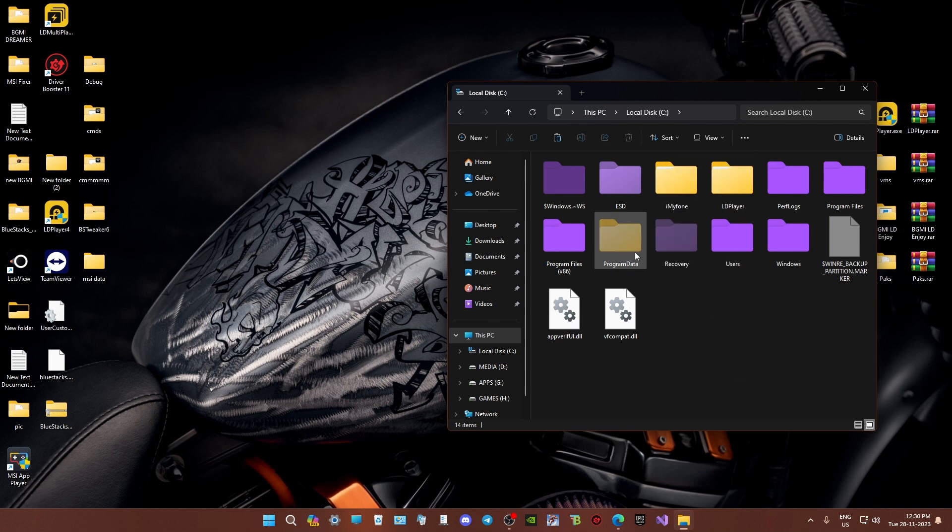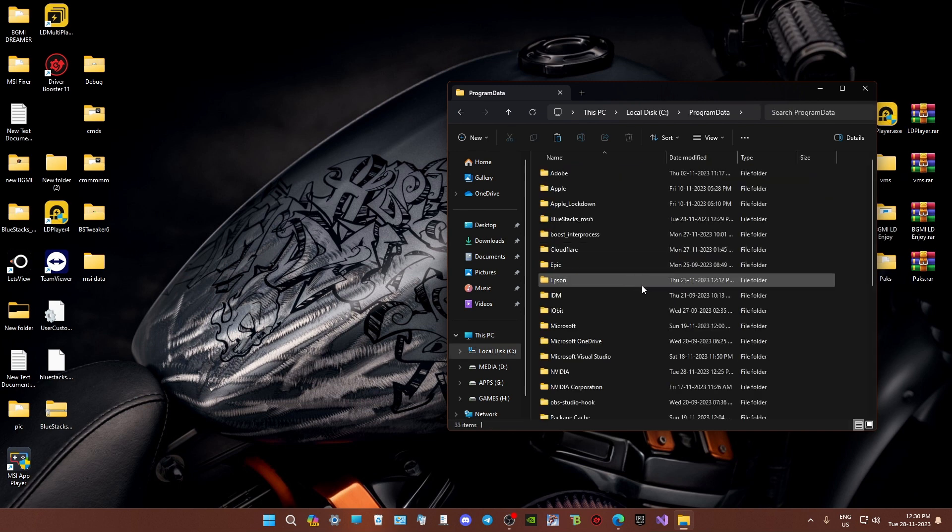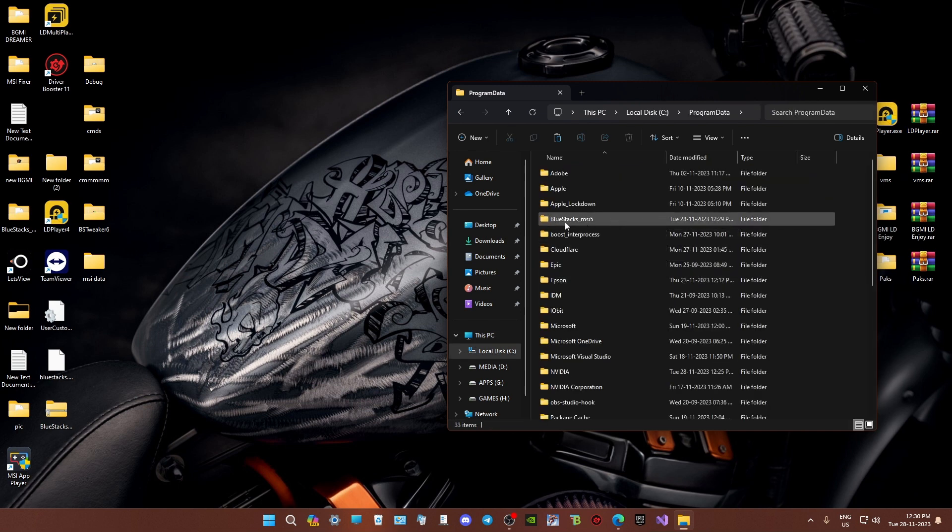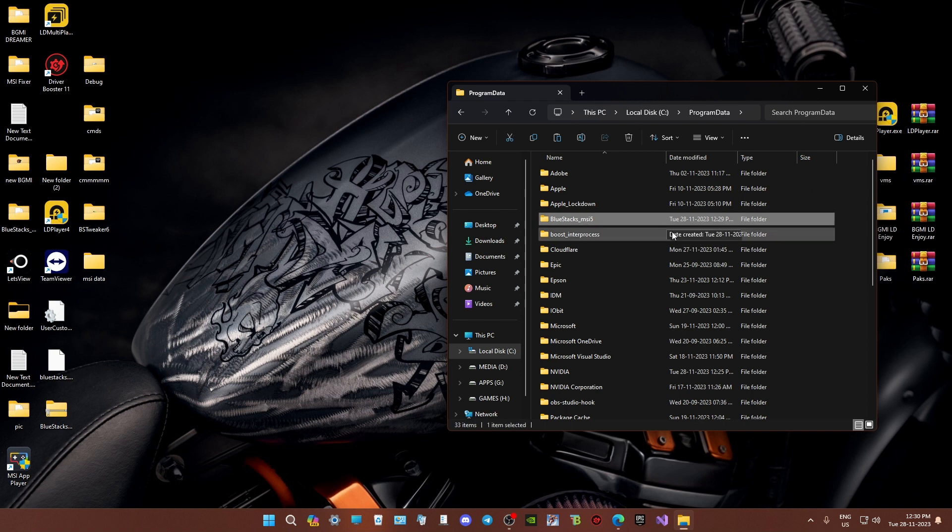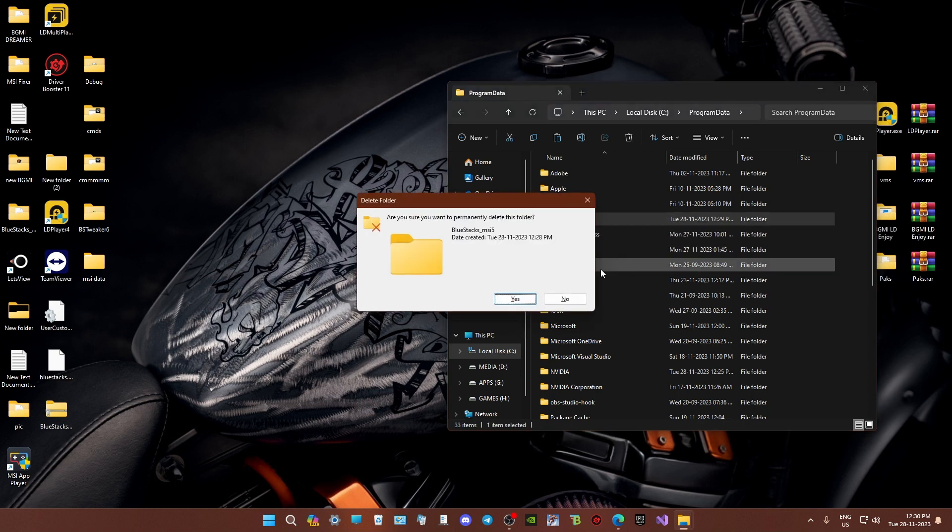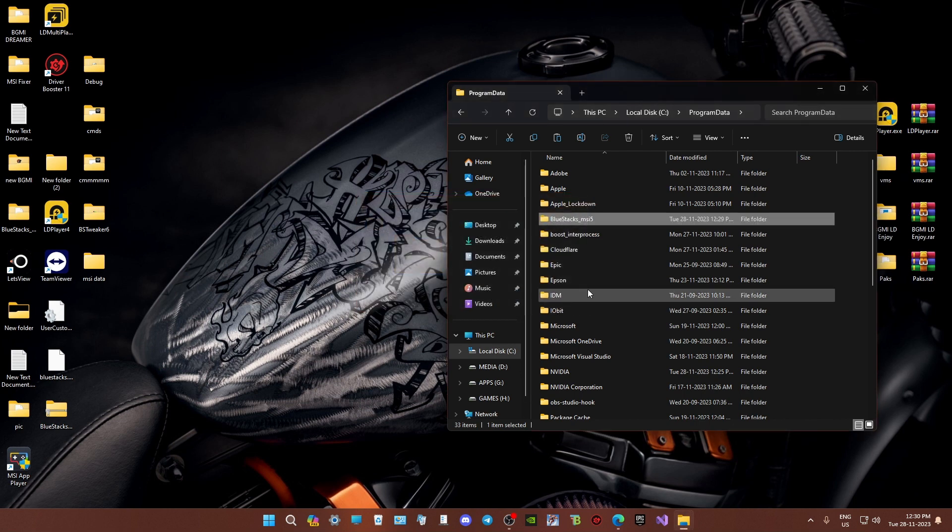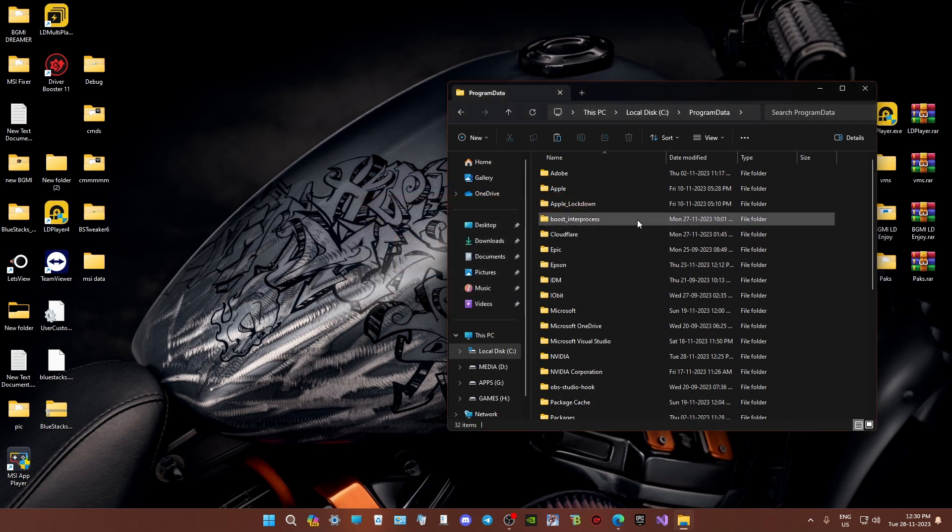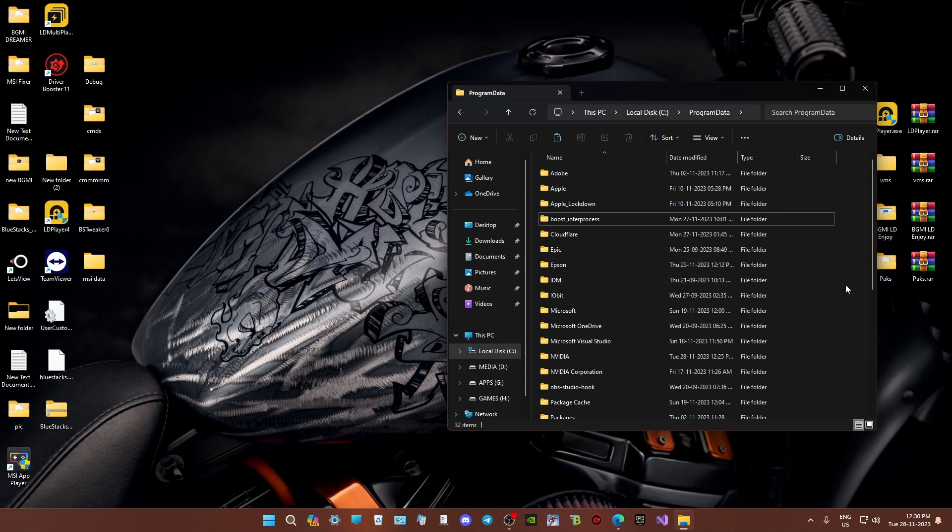You should find it now. Open Program Data, locate BlueStacksMSI5 and delete it. Then paste the one you copied earlier.